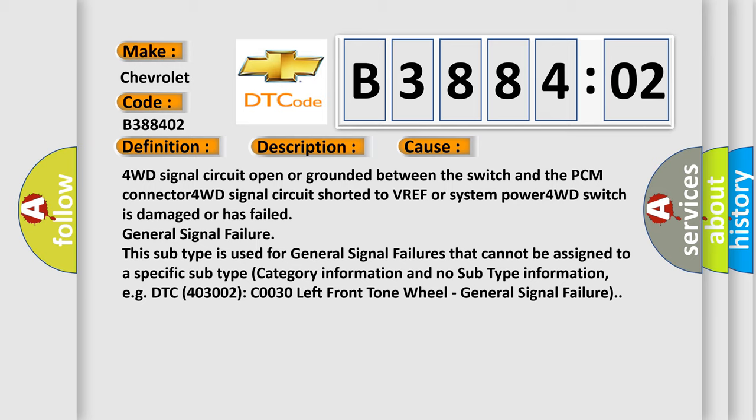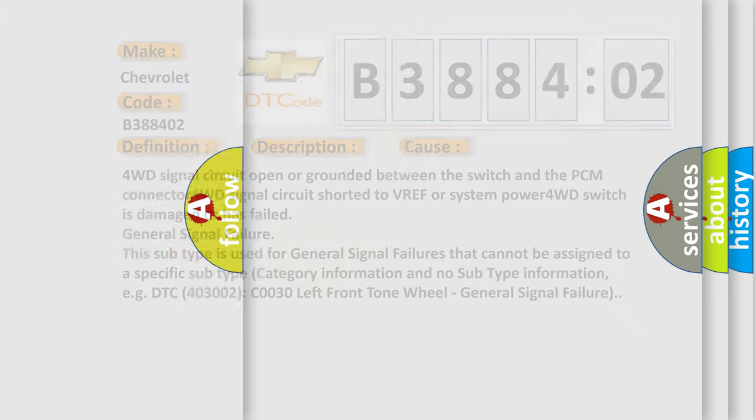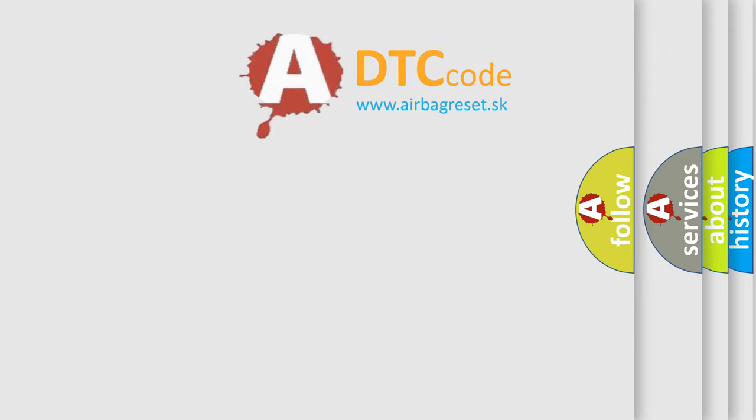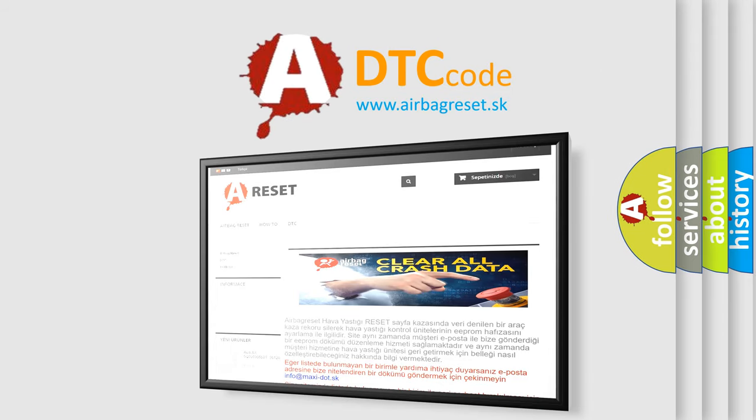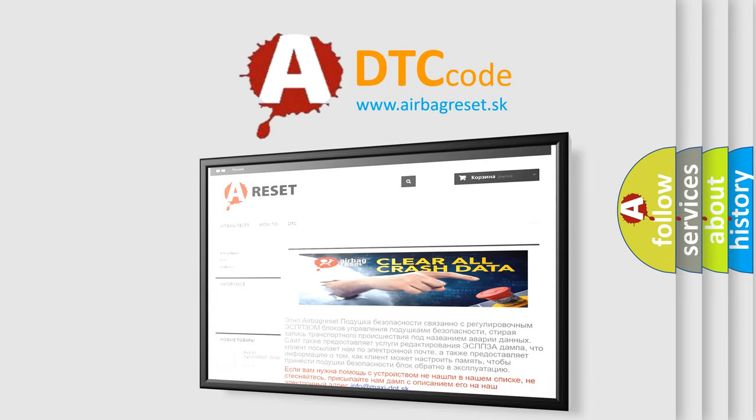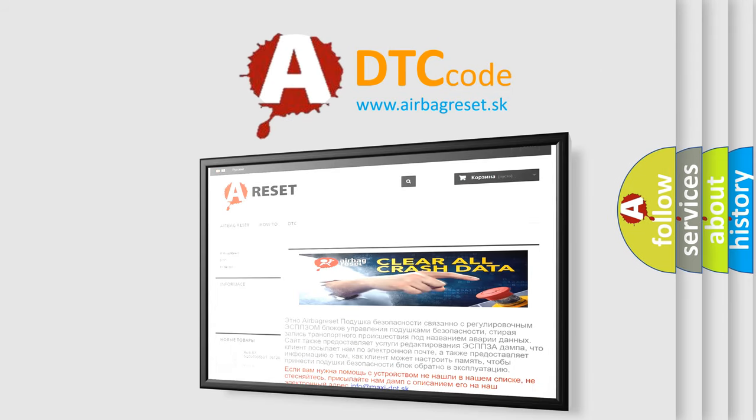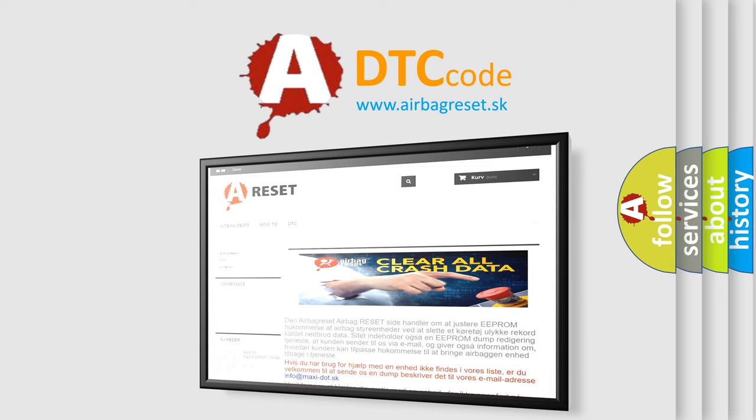This subtype is used for general signal failures that cannot be assigned to a specific subtype category information and no subtype information. For example, DTC 4003002 C0030 left front tone wheel general signal failure. The airbag reset website aims to provide information in 52 languages. Thank you for your attention and stay tuned for the next video.